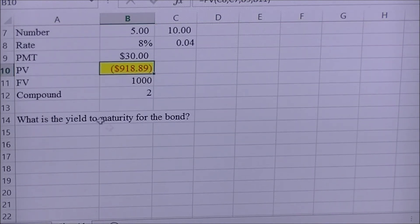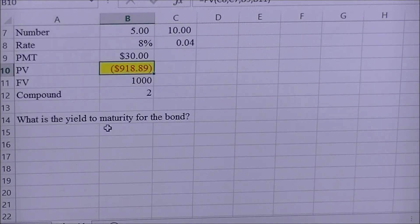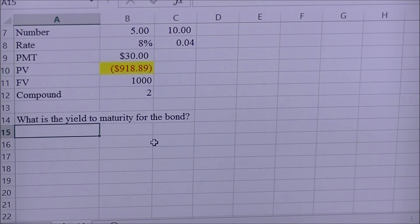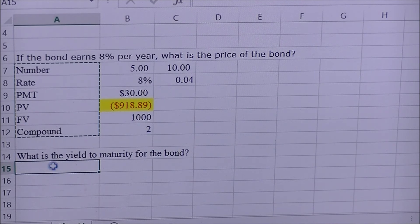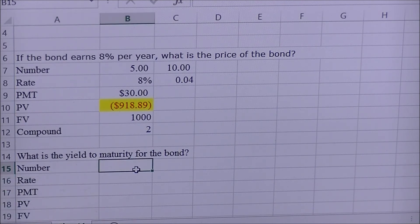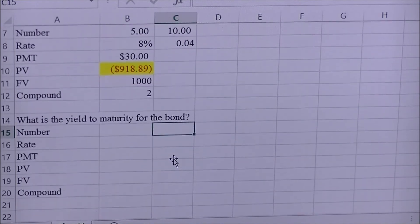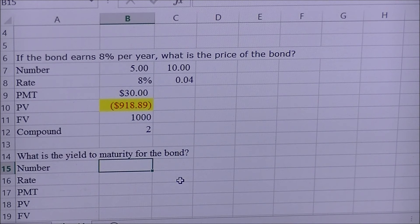The next thing we need to solve for is the yield to maturity if the price of the bond is nine hundred eighteen dollars and eighty-nine cents. We're going to use the same structure — I'll make a copy and place it below. The number doesn't change; we keep it at ten.